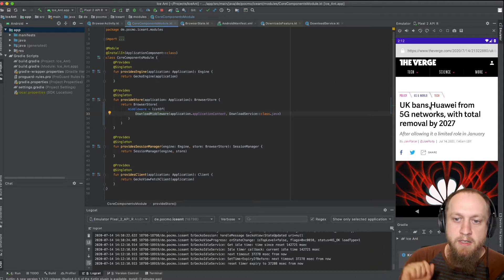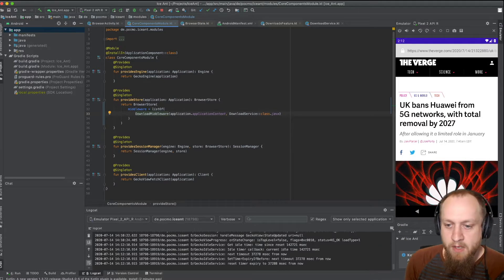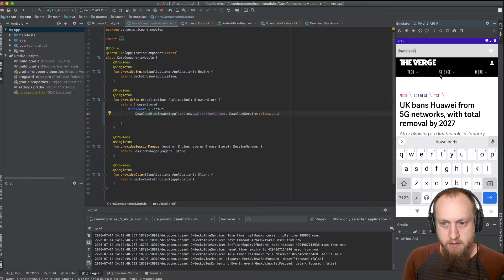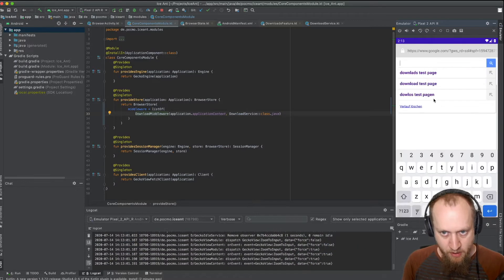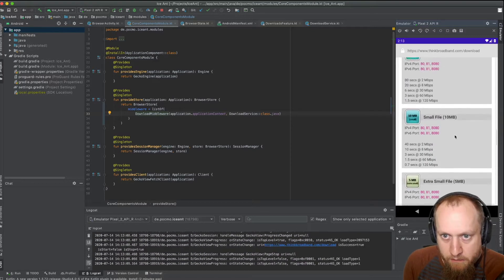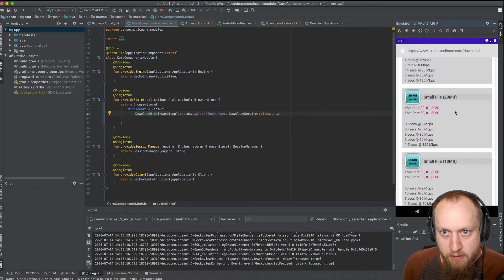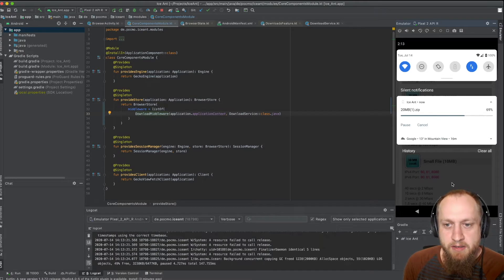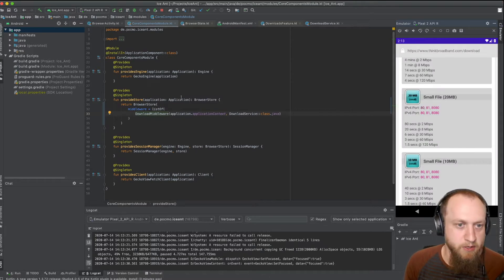We saw the download dialog, clicked yes to download the file, but then nothing happened — the missing middleware wasn't reacting to actions dispatched on the store. Now if we go to downloads, we manually go to google.com then to the downloads test page. I pick a file of 20 megabytes, see the dialog pop up, click download, and now there's actually a notification and we are downloading something. And it's done. Downloads are now working with this middleware applied.